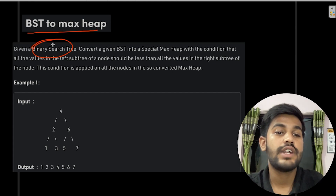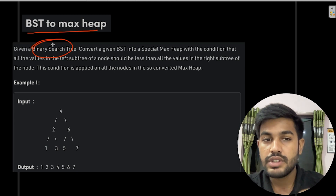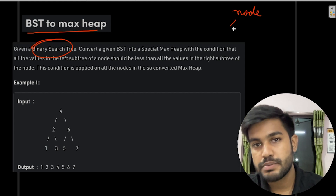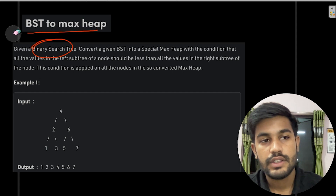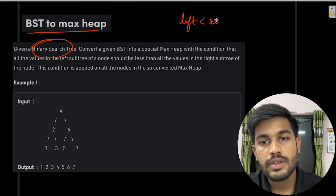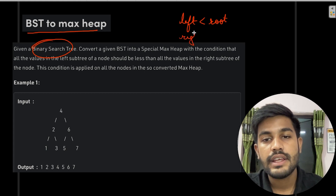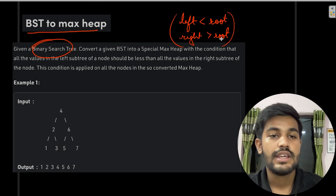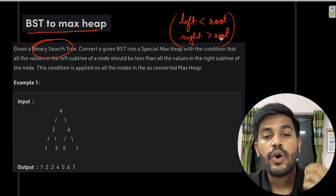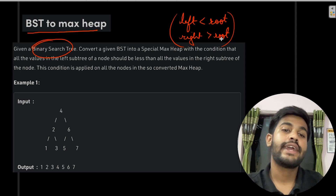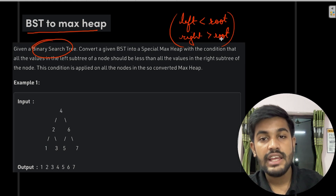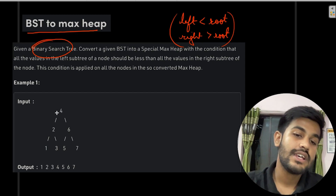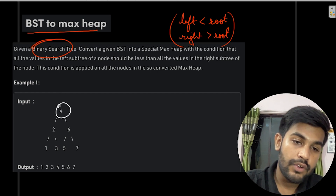Before moving forward, let us first understand what a binary search tree is. A binary search tree is a tree where the left node is smaller than the root and the right node is greater than the root. This condition is valid for all parent-child relationships — the left child is less than the parent and the right child is greater than the parent.